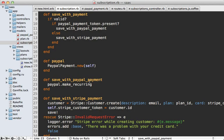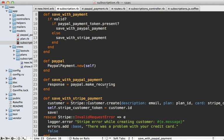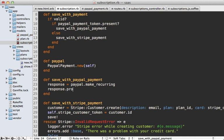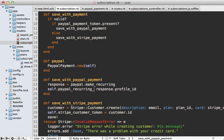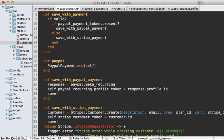I still need to finish up the save_with_paypal_payment method in the subscription model because I'm not storing the profile ID that PayPal returns after creating the recurring profile. After calling paypal.make_recurring, the response object contains a profile_id attribute. I already created a paypal_recurring_profile_token column in the migration, so I'll set that to the profile_id and then save the model. And that's it — now we have a recurring PayPal payment set up.